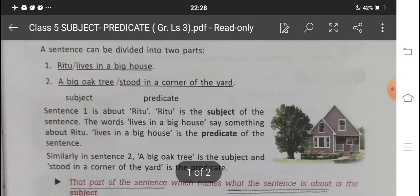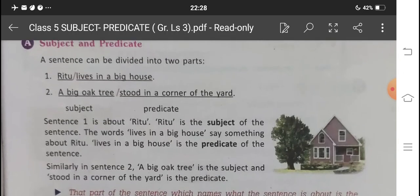Let's come back to the examples once again. In the first sentence, 'Ritu' is the person or name we are talking about, and 'lives in a big house' gives additional information about Ritu. Similarly, in the second sentence, 'a big oak tree' names the thing we are talking about, and the other part gives information about that big oak tree — so that part becomes the predicate.